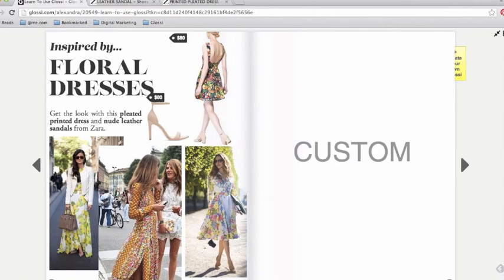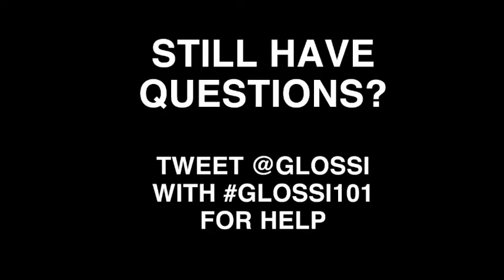Thank you! If you still have questions or need help creating a Glossy, tweet us at Glossy with hashtag Glossy101 for help.